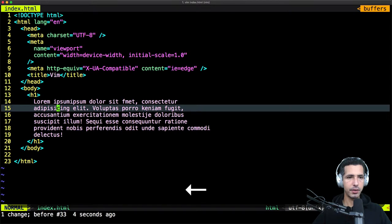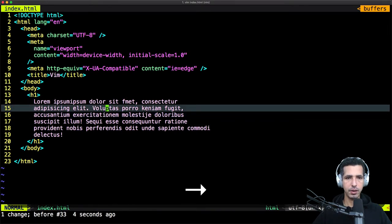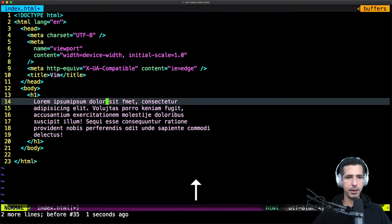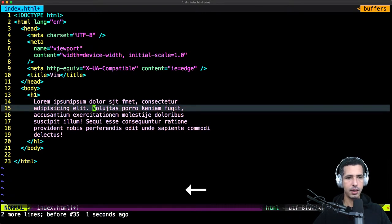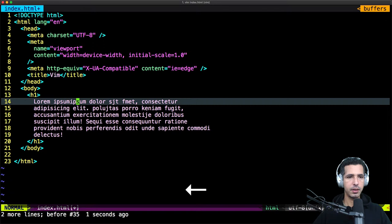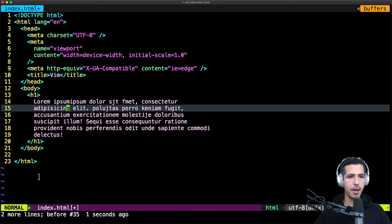And if you wanna replace one character, I can position the cursor to a specific character — let's go to this P right here — and type R, then I can replace the character. R is just like a replacement; I can replace it by G, or replace it by P, without even moving to insert mode. So you stay in normal mode but you can replace a character.